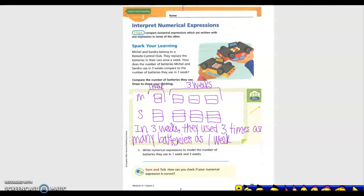Write a numerical expression to model the number of batteries they used in one week and in three weeks. In one week we just add, so the first week would be two plus three — two for Michael and three for Sandra. For three weeks, we put three times, because we had three weeks, times our same equation that we originally started with, and that goes in parentheses.